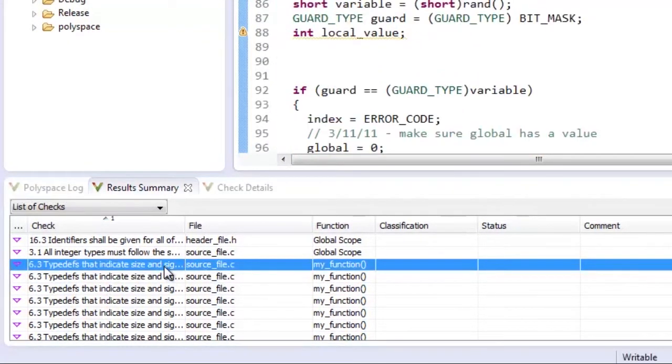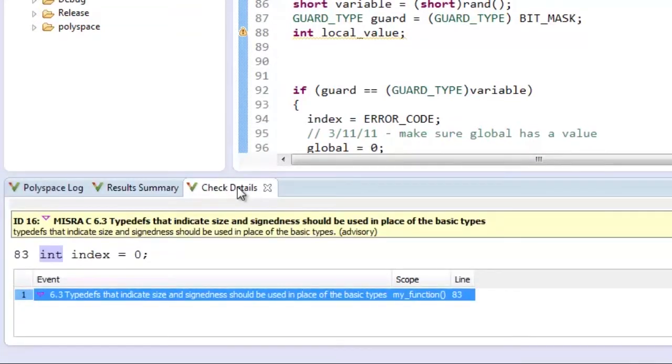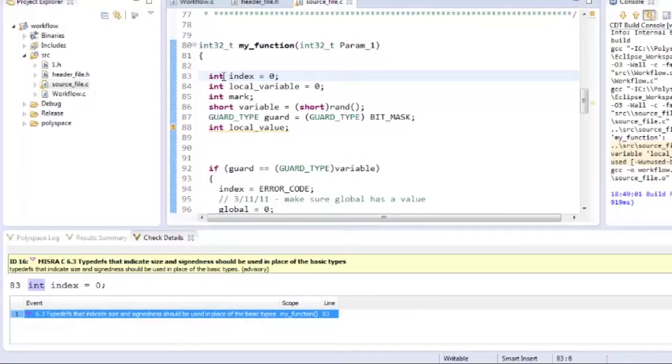MISRA rule 6.3 was violated here and when I look into the details, it explains the rule violation regarding the use of typedefs instead of base types. Going back to the code, I have used base types for a few variables that I need to replace with the typedefs.